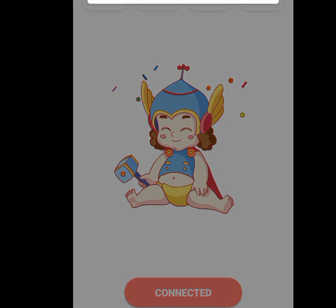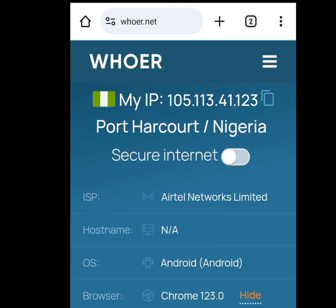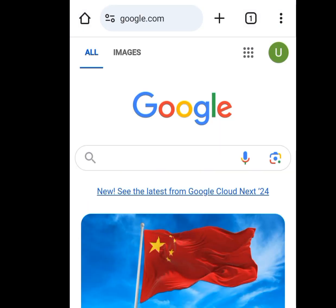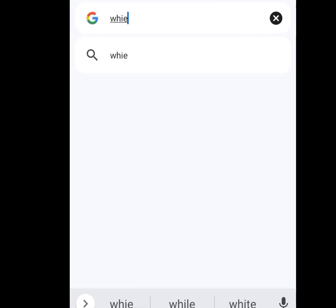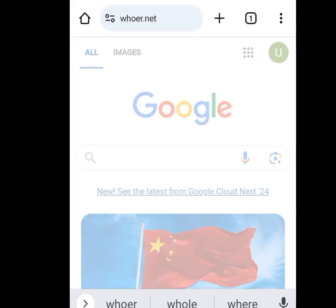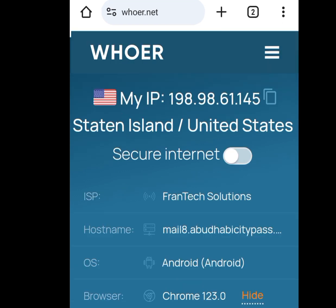Once you tap OK, it says 'Connected'. Now let's go back to wa.net to confirm whether our IP address has changed. My IP address and location were still the same, so I refreshed the website. Now, as you can see, our IP address has changed. This is how you can change your IP address and location.